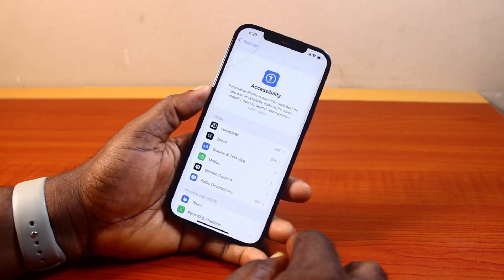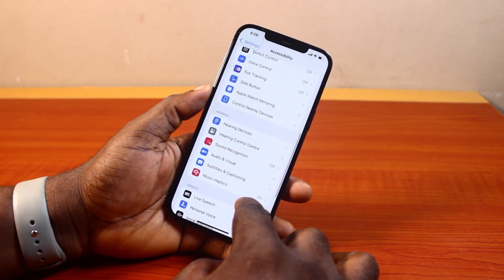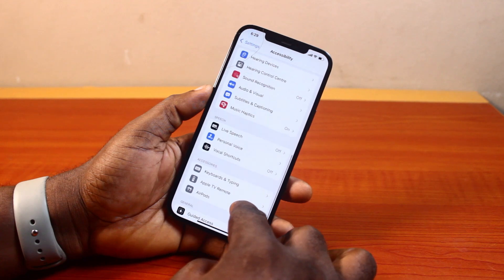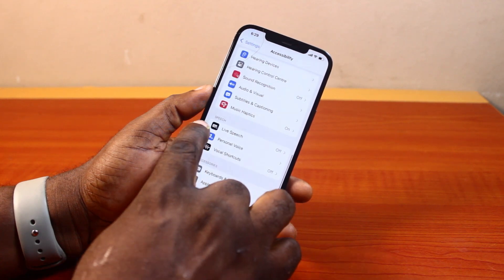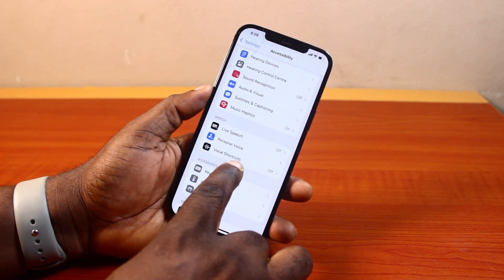Now once you've selected Accessibility, you want to scroll down the page. Just keep scrolling until you get to Speech, and under Speech, click on Vocal Shortcuts.